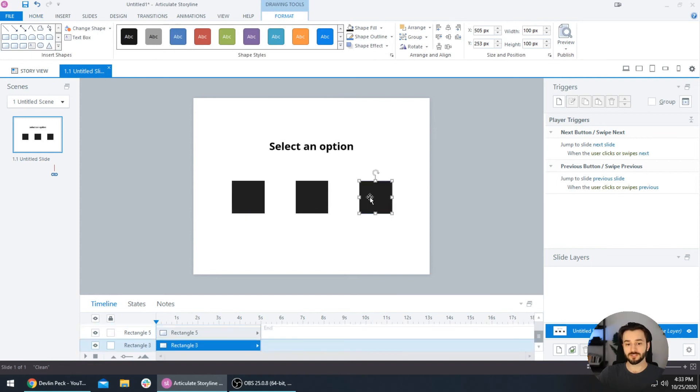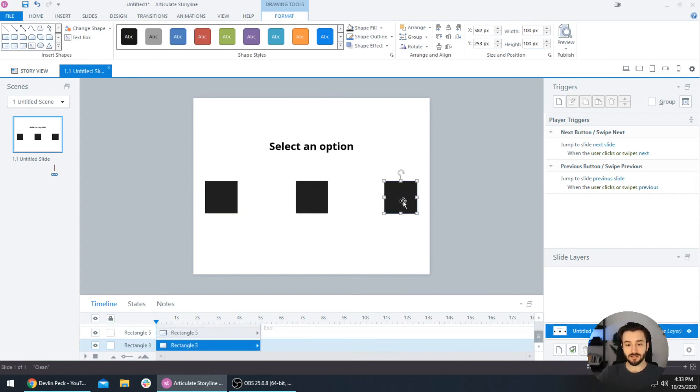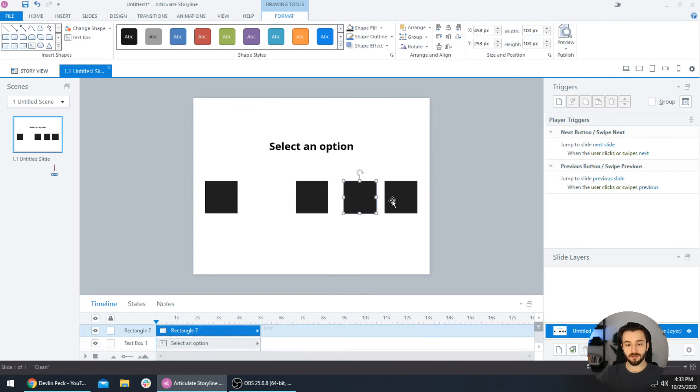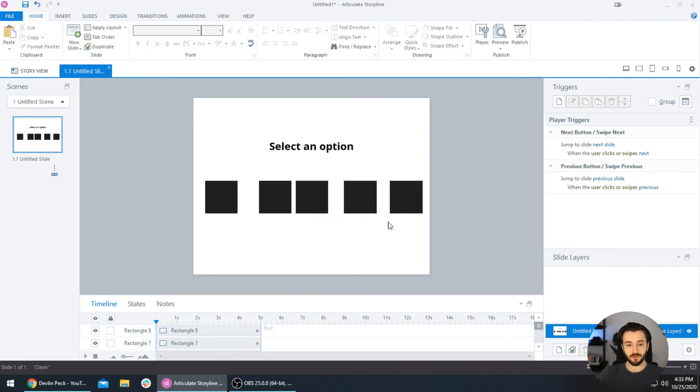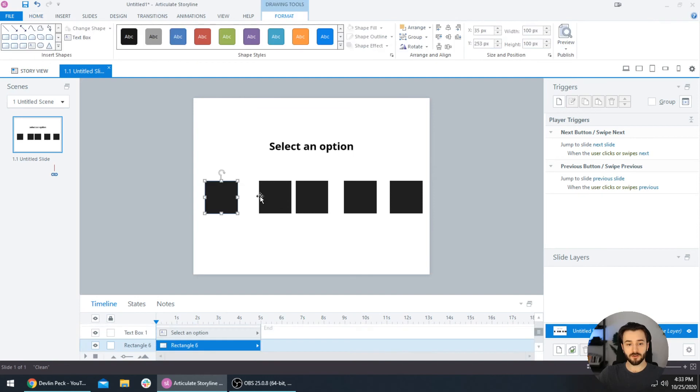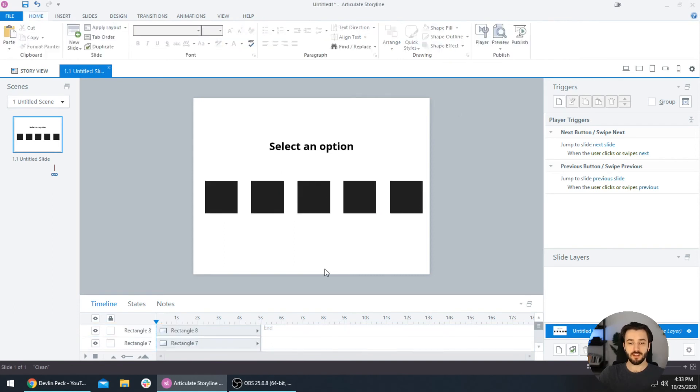And now to make sure that we have the exact same spacing between each square or button, we can use this Distribute Horizontally button right here. When you press that, it's going to make them all equally distributed between the outermost shapes. It's going to look at where the ones on the outer edge are and distribute everything else between that. These obviously aren't equal spacing, but we will select all of them and select this Distribute Horizontally button. Sure enough, then it becomes perfectly spaced just like we want it to.